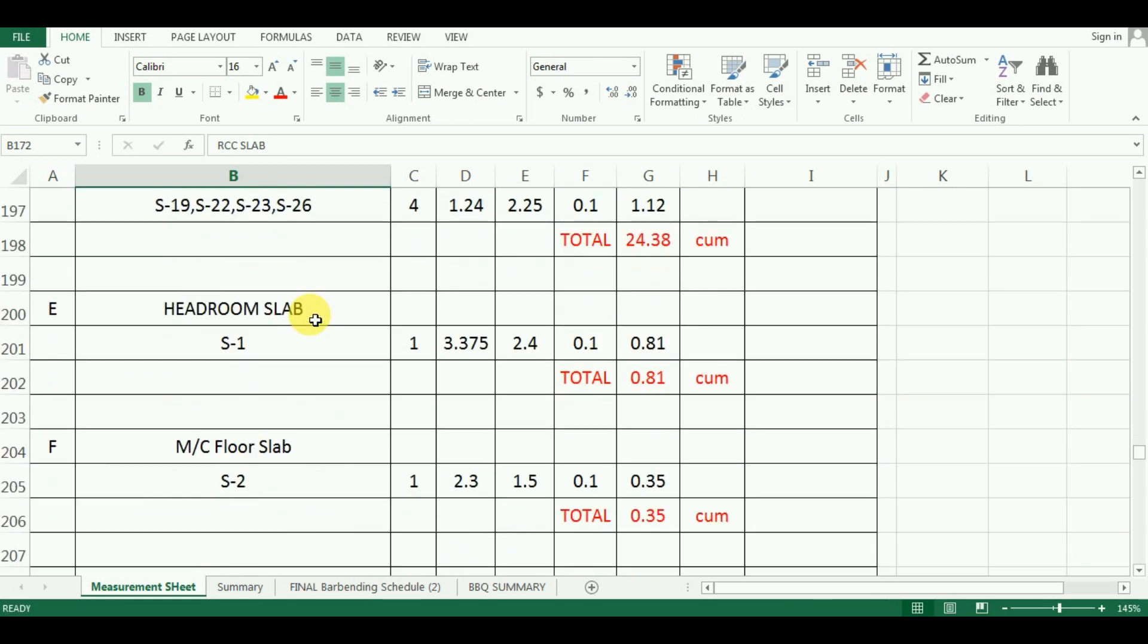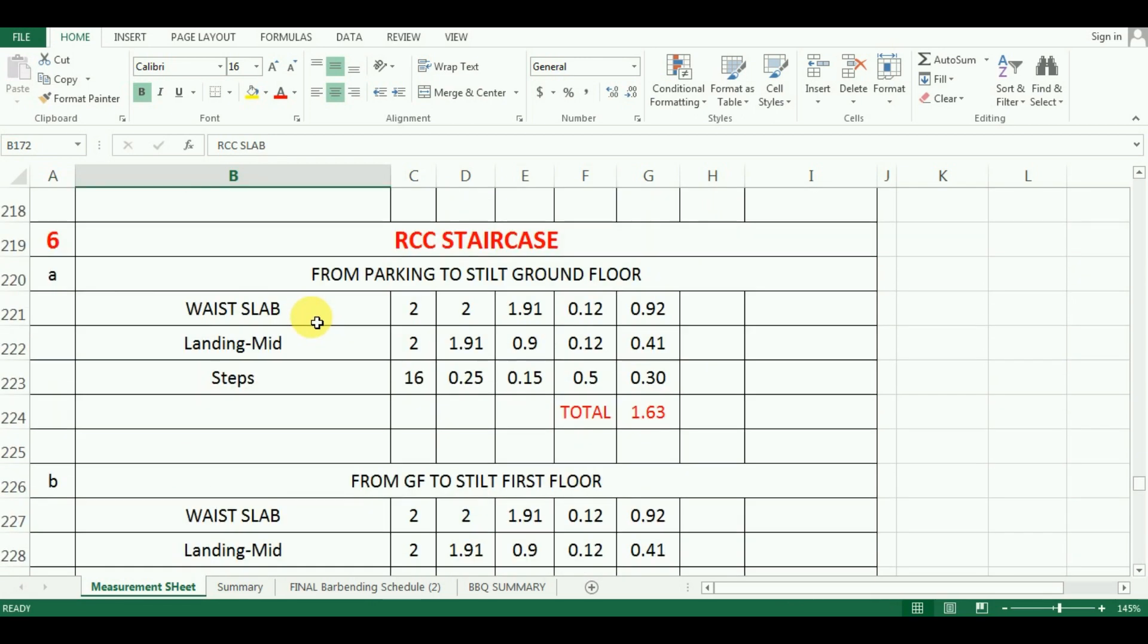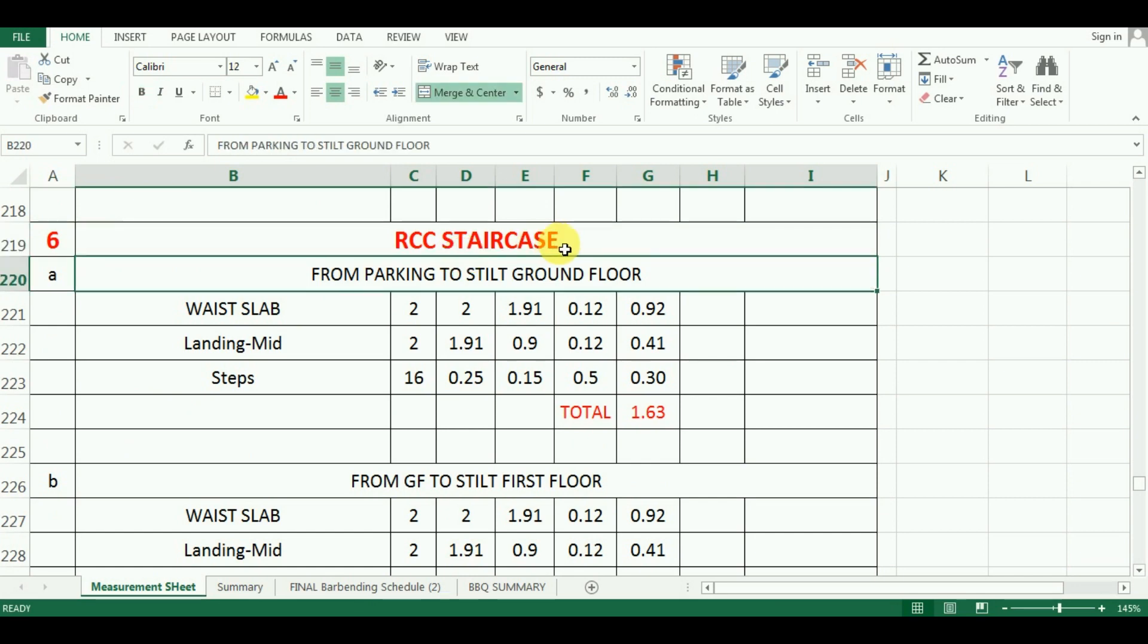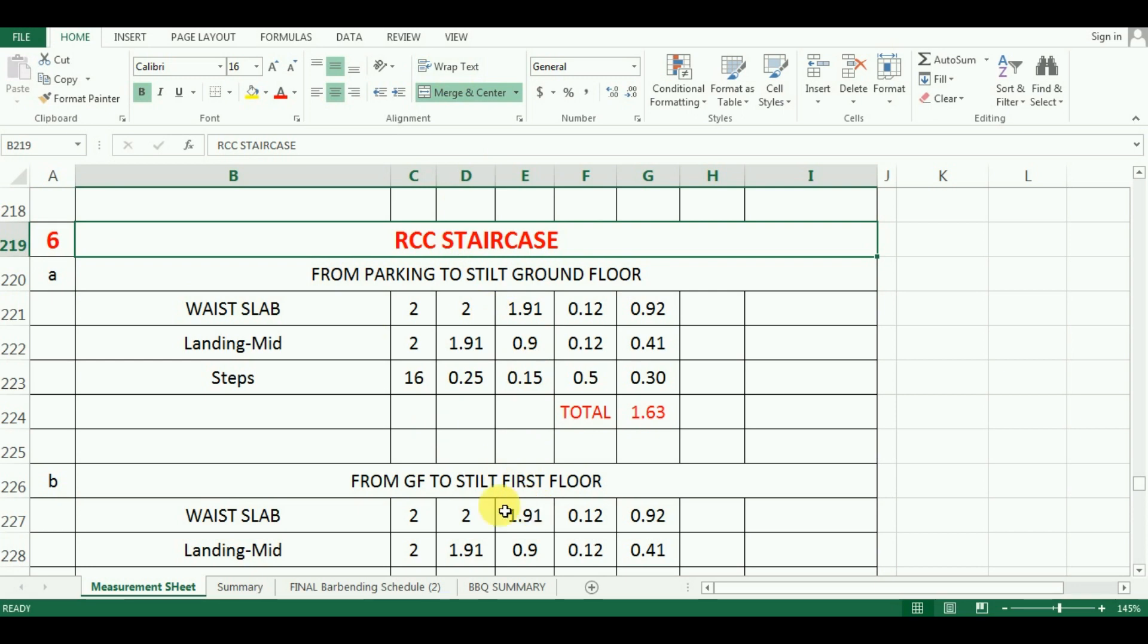In this video, we will learn the estimation of quantity of concrete required for staircase. If you have not watched our previous videos, please watch those videos first. Now, let's start with the tutorial.